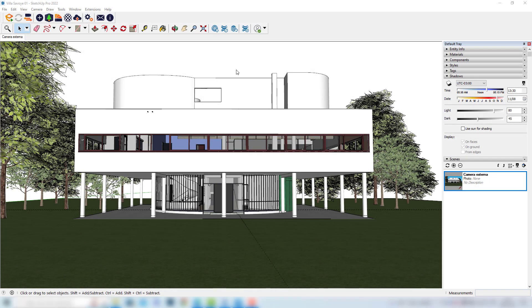Hey guys, what's up? In this video I'll show you how to make some daylight simulations with our Villa Savoie model.